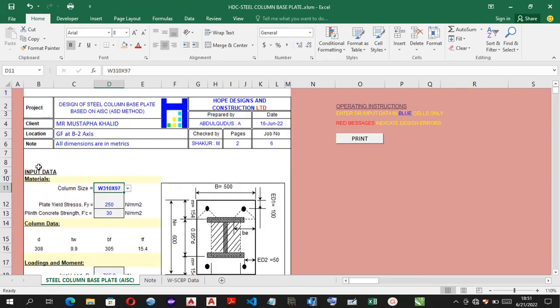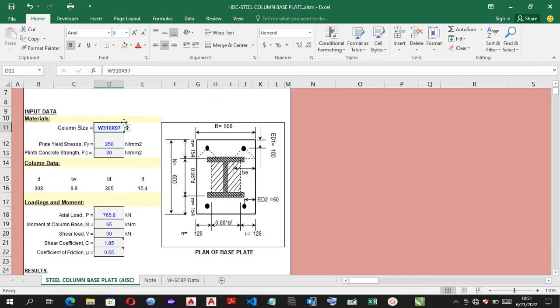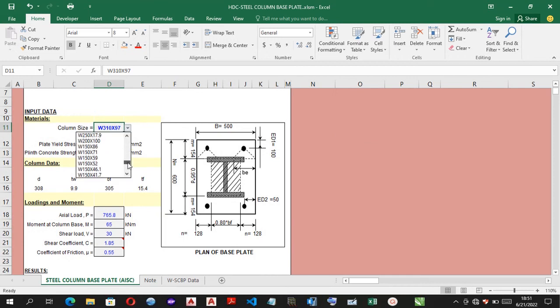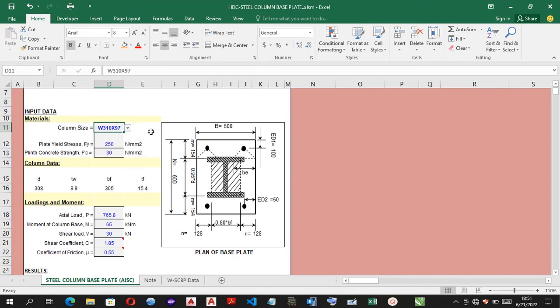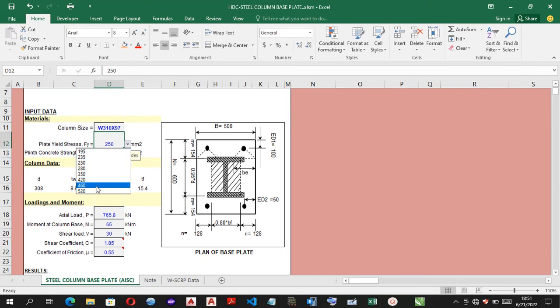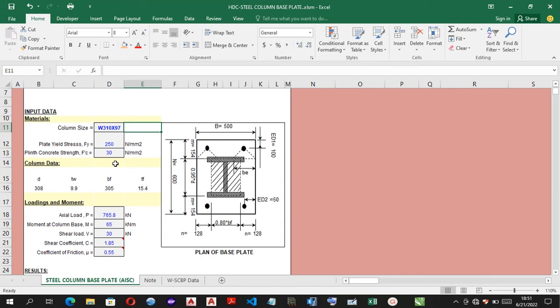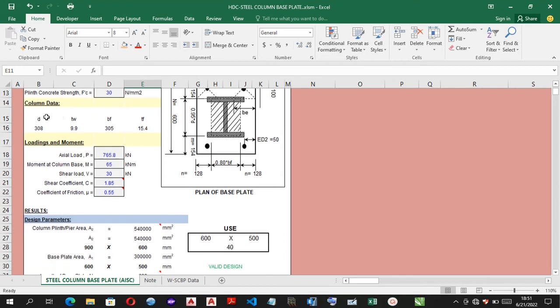Here you have the input data, where different shapes and sizes of column sections, such as W, HP, and M sections. And here you have the plate yield stress ranging from 195 to 520 Nmm², and you have the plate concrete strength as well. You don't really need to make an input here.